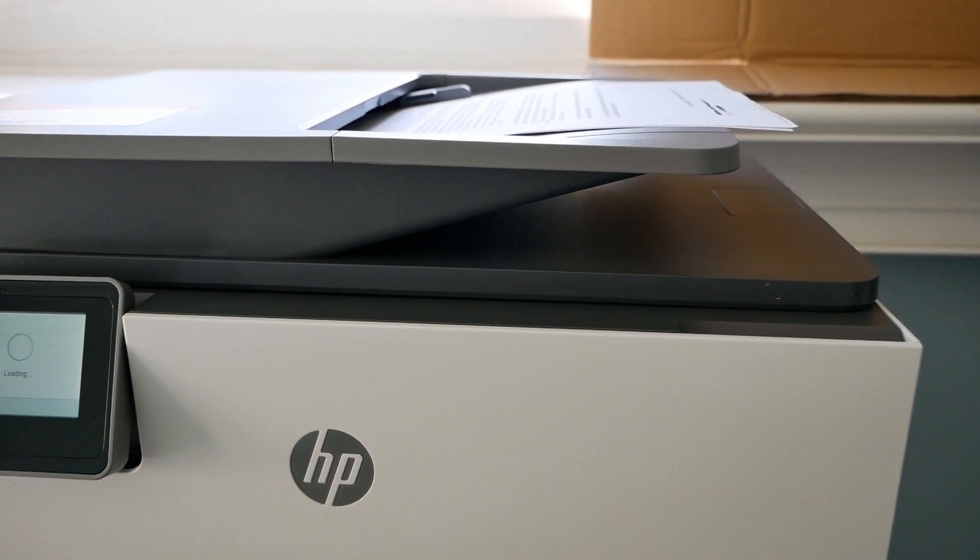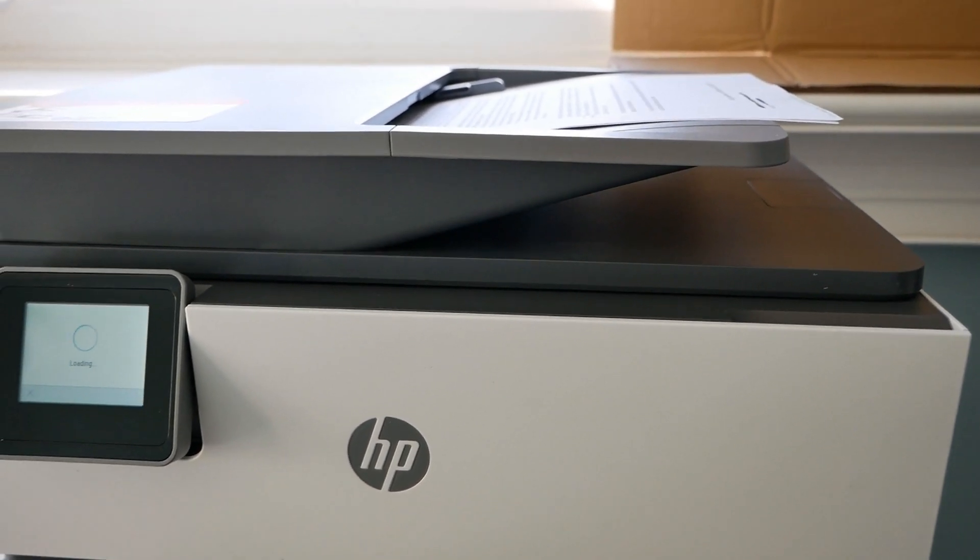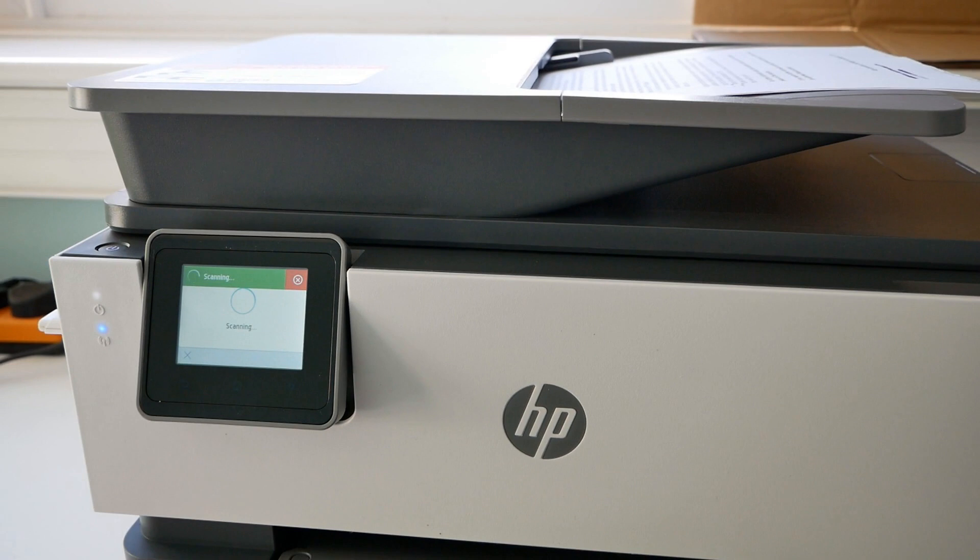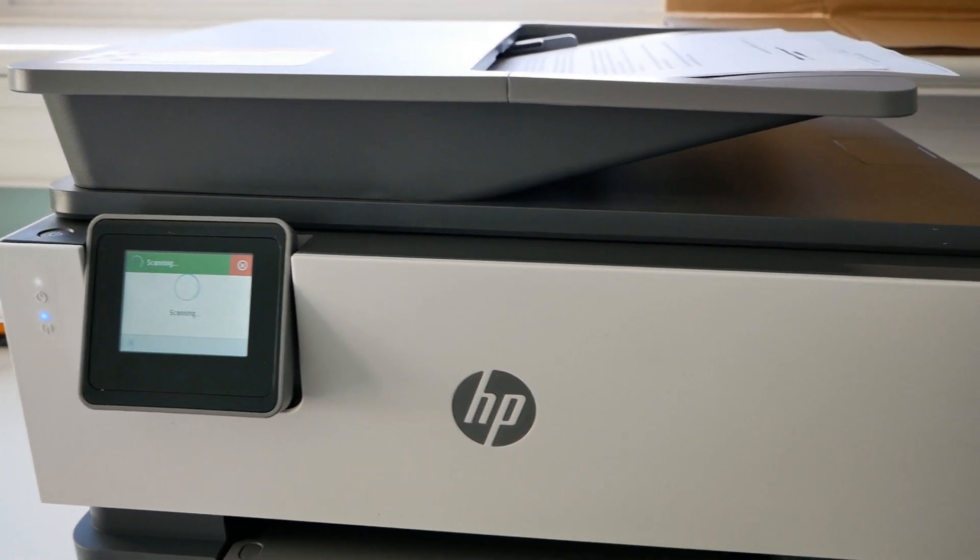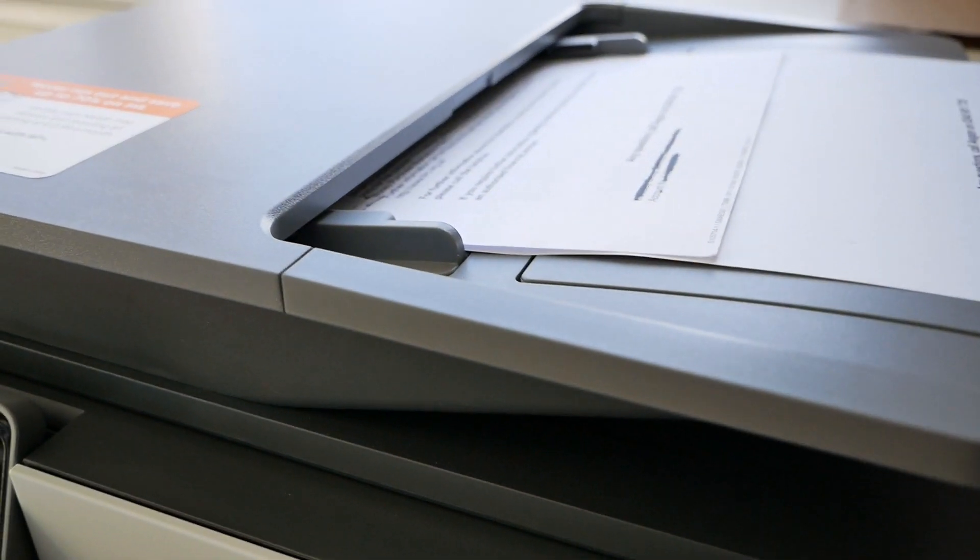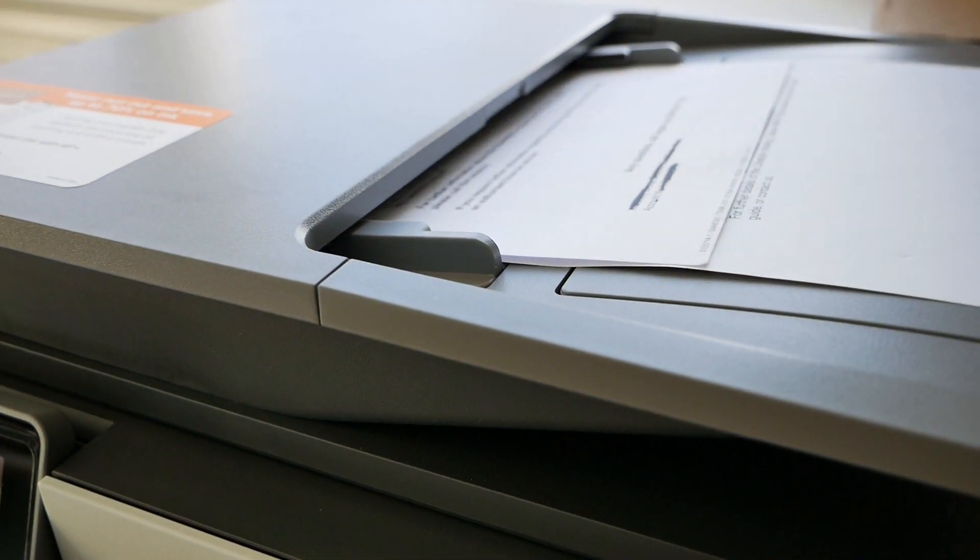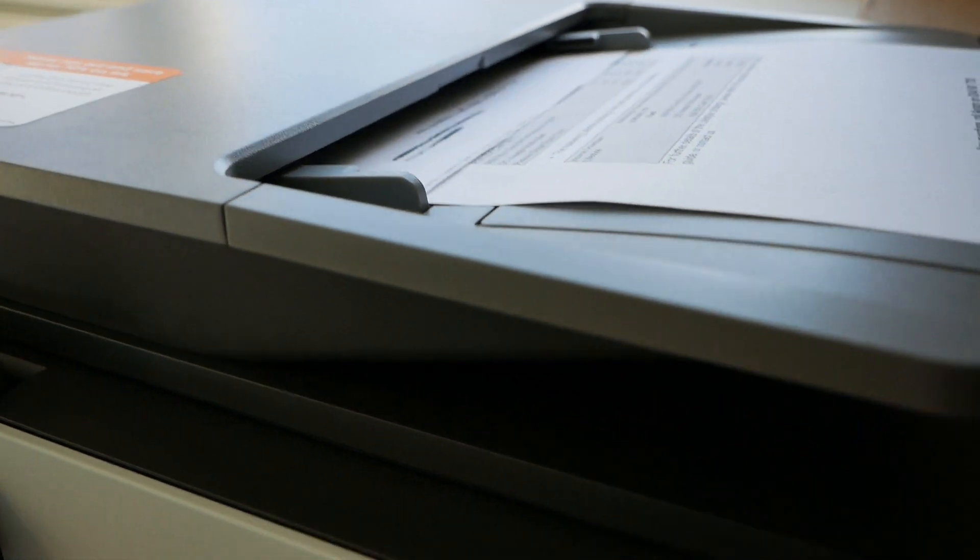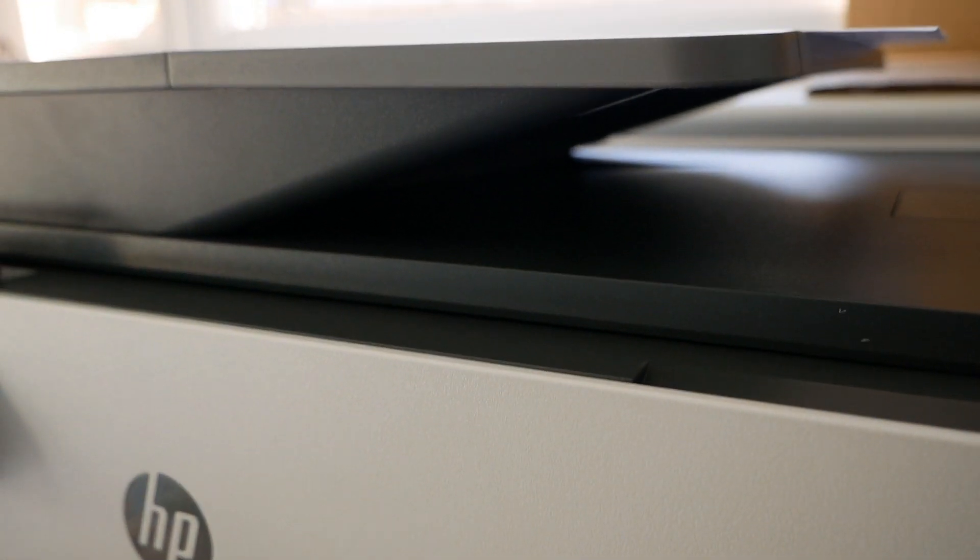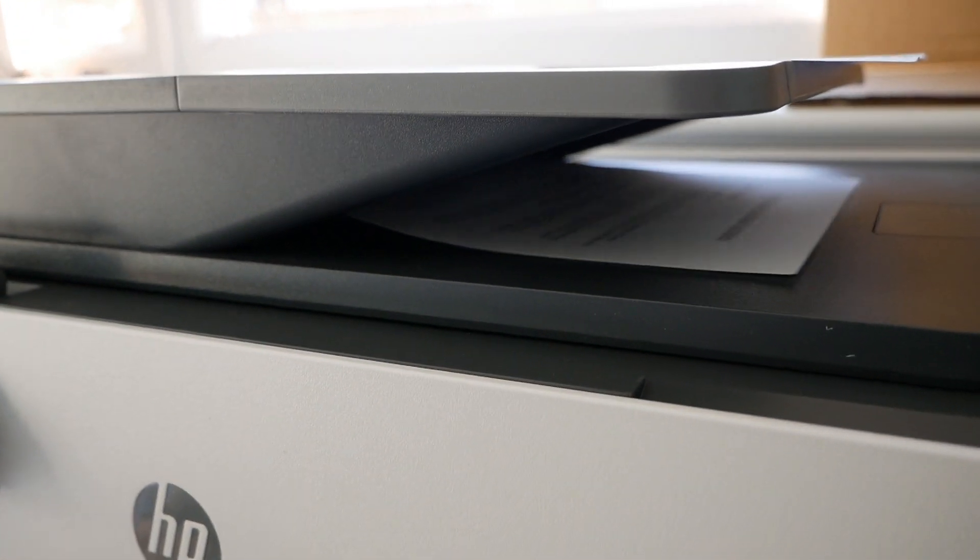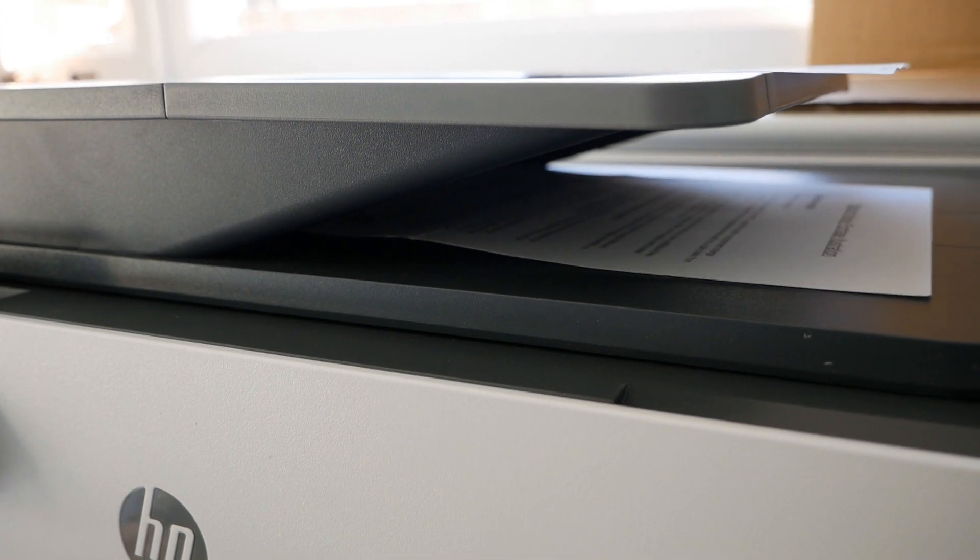So it is quite a slow scanning process. As you can see, it's just started scanning, it's taking the first page through and if you look underneath, that then comes out.